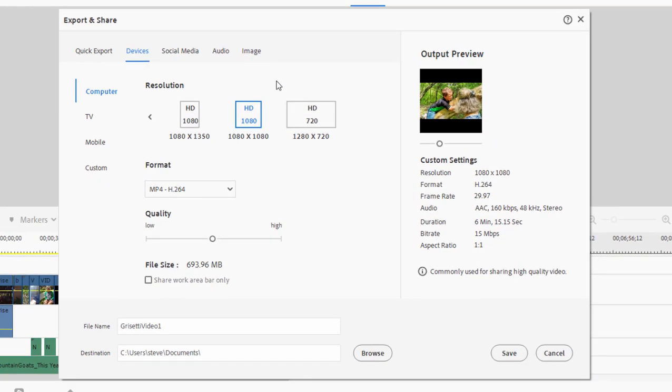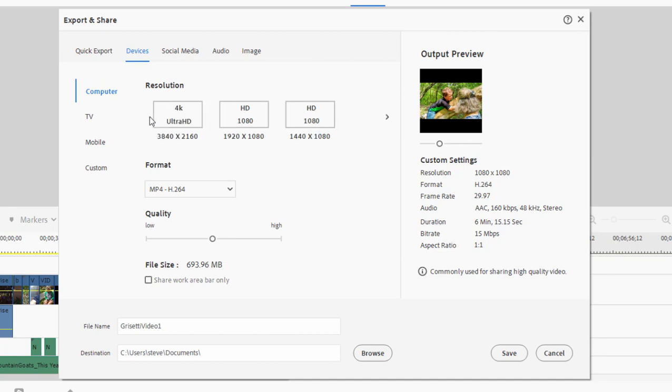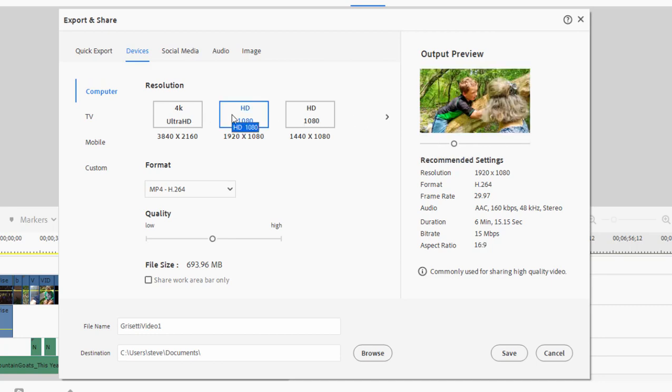So even though these options are available, you probably want to select the option that most matches your project settings. Now if you were to set up your project as something other than 1920 by 1080, if you were to create a project that was square or create a project that was upright, taller than wide, then your list of options here would be different. But it's always to your advantage to select an option that matches your project settings. In my case, that would be 1920 by 1080.